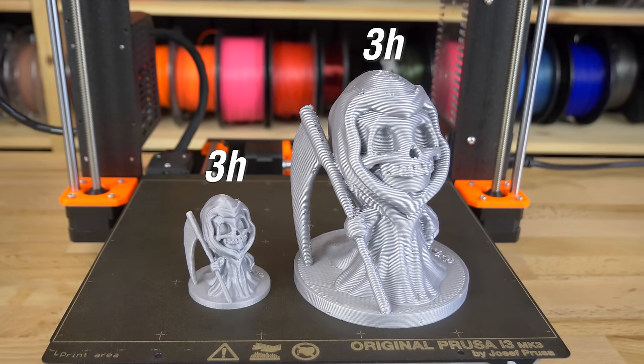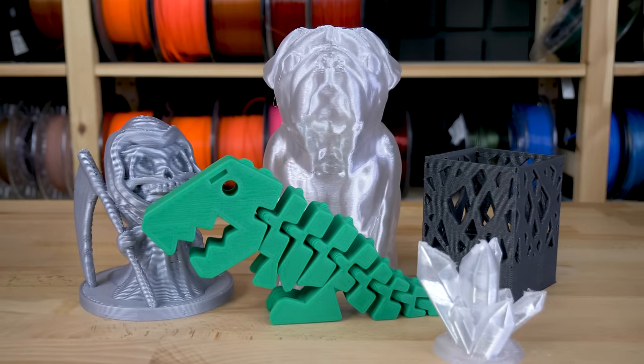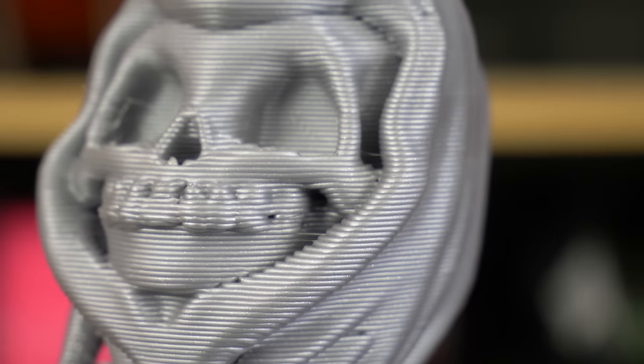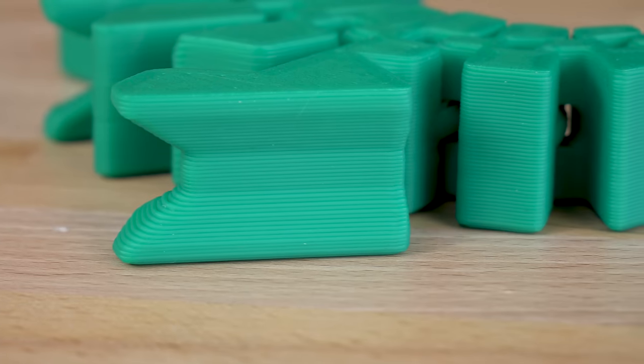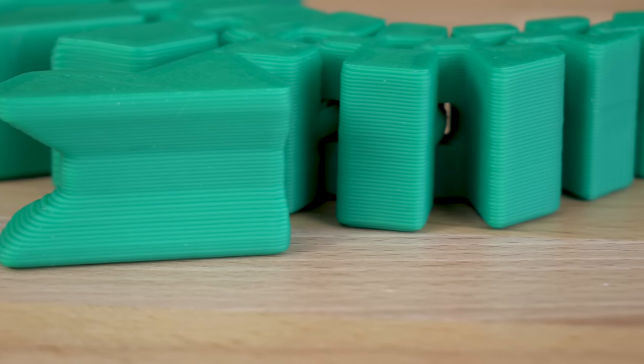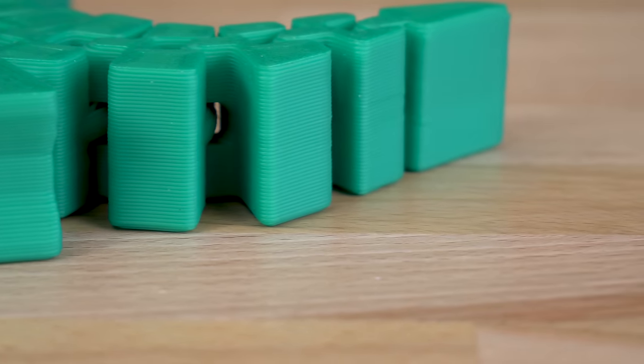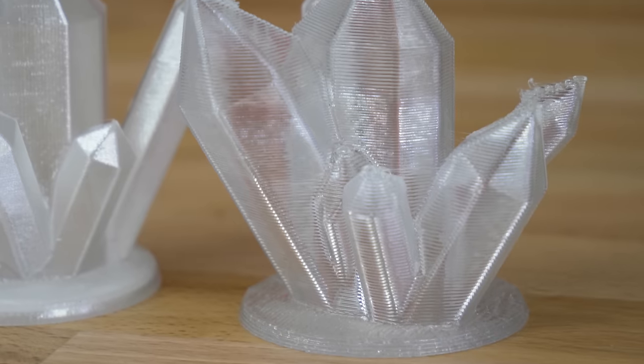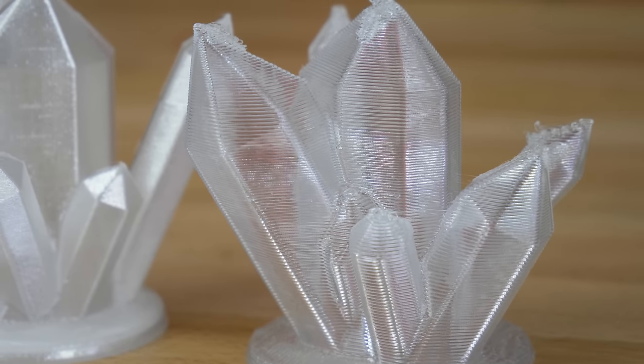Does your print take dozens of hours to finish? With a 1mm nozzle, you'll be able to finish it in 2-3 hours. Half-millimeter layers or even bigger than that. I think I know what you want to say: the prints must look awful, right? Although it's true that they do have a different aesthetic, with some models it's not a bad thing actually.